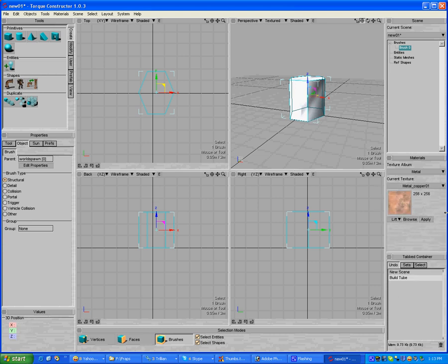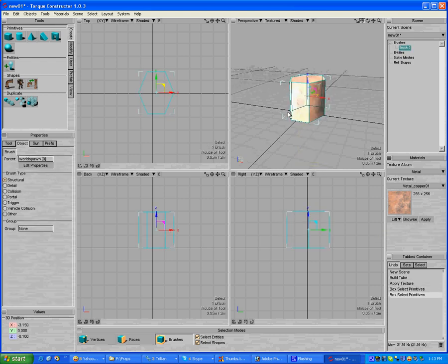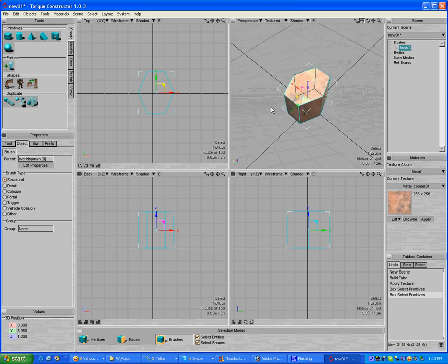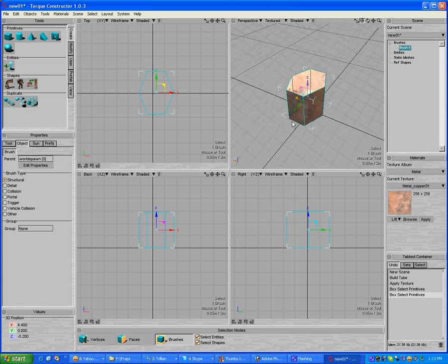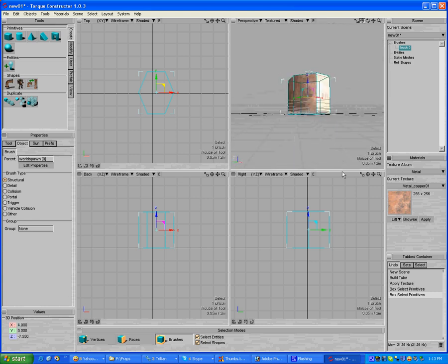If I want to change that, I select a different one. Click apply. And whatever I've just selected will be added to the brush that's selected. And that's how you add textures and import different textures.